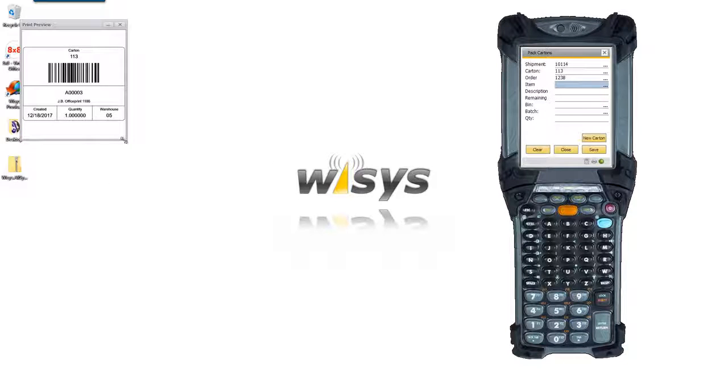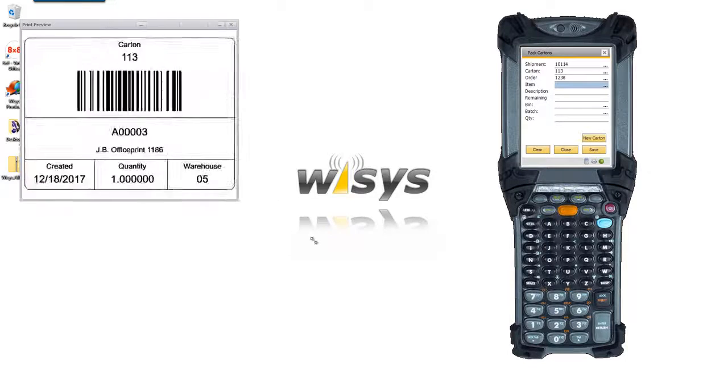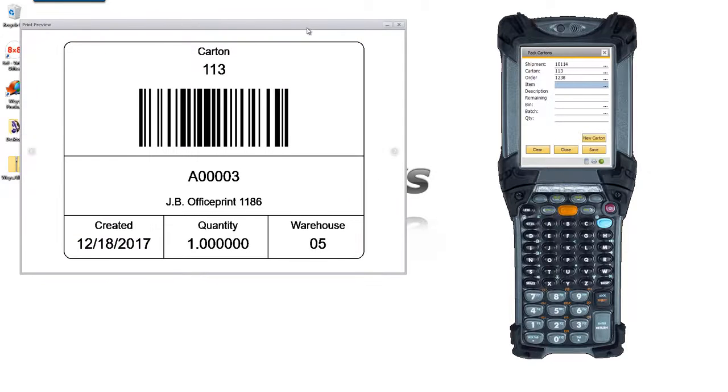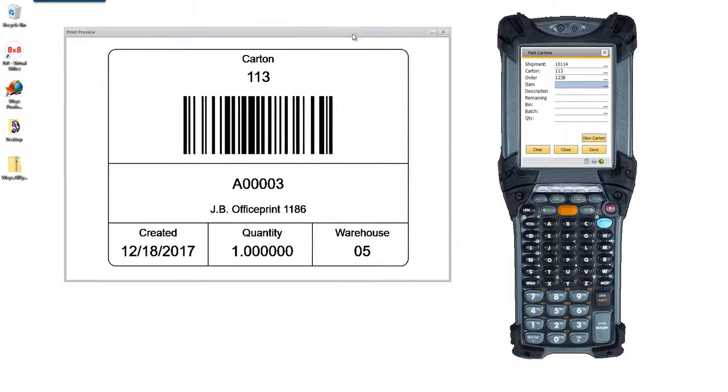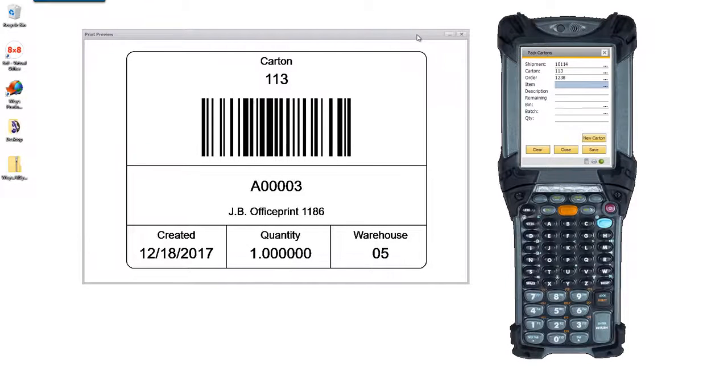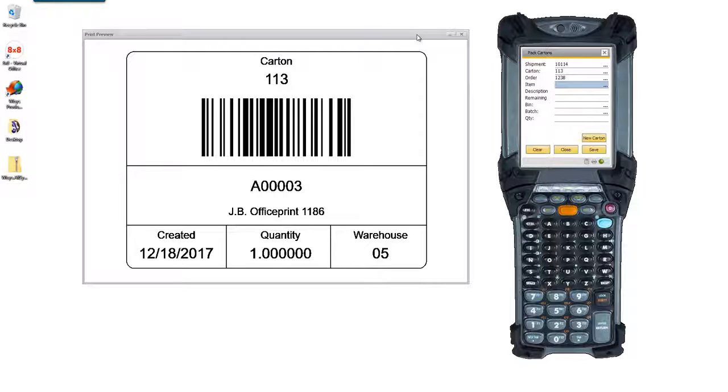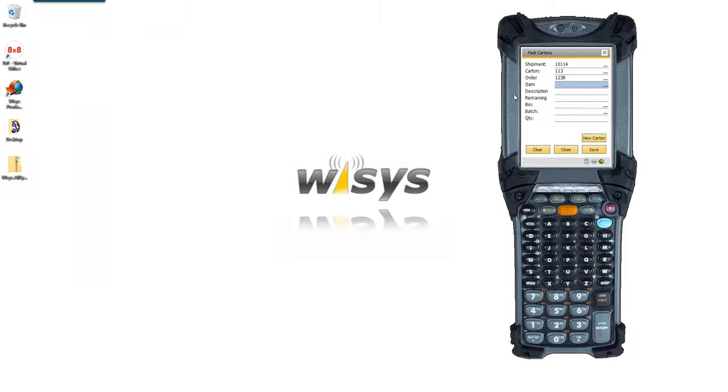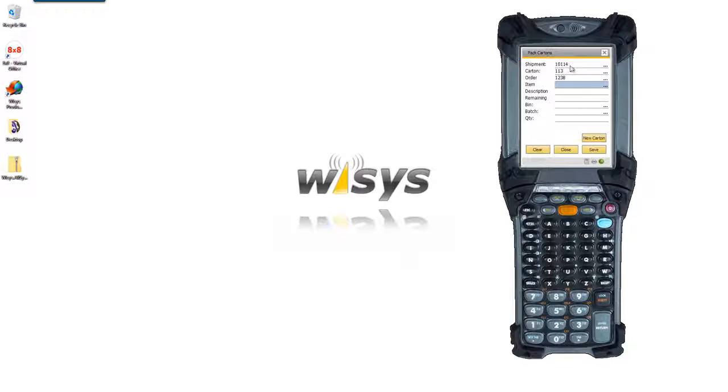I'm just printing the label to the screen here, but obviously we print to the label printer on the warehouse floor and you can see how fast that printed. There's also other videos out there to show you how to handle document management and how we handle that very elegantly. So I've got shipment 10114 carton 113.